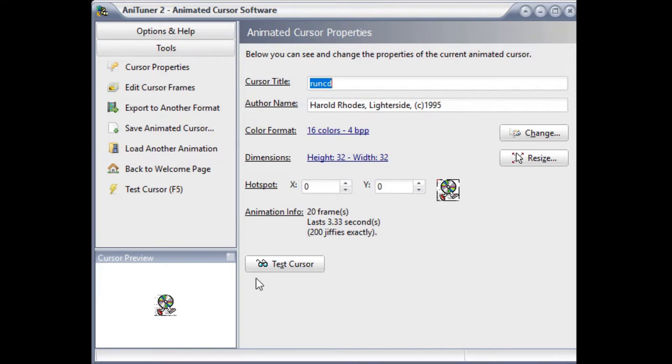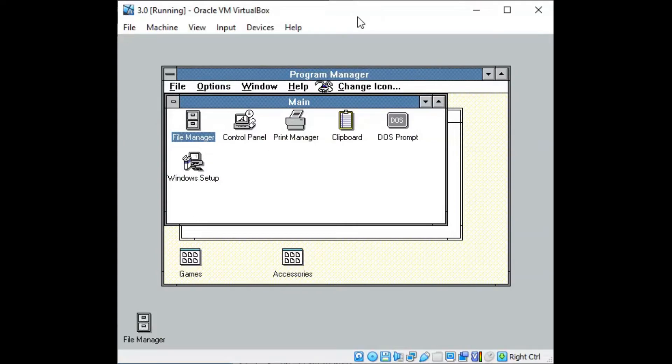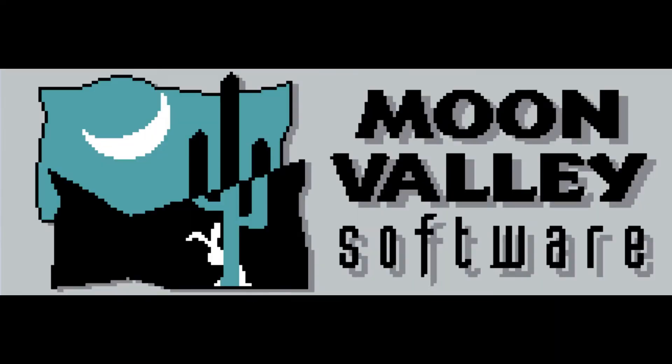Once all of this is put together into a format that the computer can process, it creates the illusion of movement. One of the earliest and most prolific examples of animated icons and cursors on Windows came from Moon Valley Software, a company that will be mentioned frequently throughout this segment.